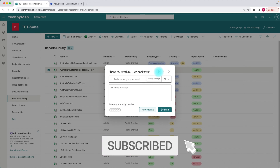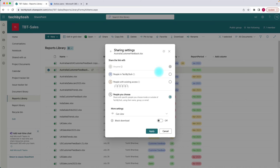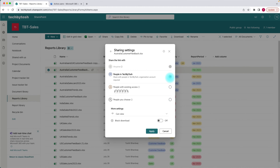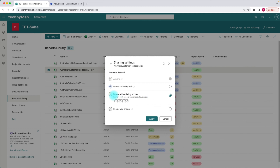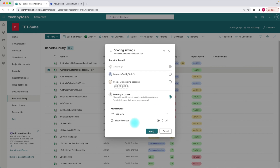From the top, you have sharing settings. If I click on sharing settings, from this section you can specify the default options. You can share the link with anyone, or you can select the option for sharing files within the organization, or you can share with people who already have access.